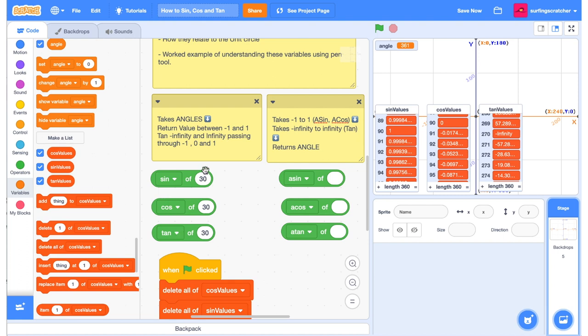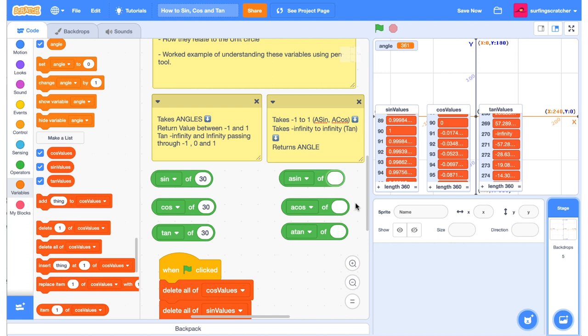So if the sine, cos, and tan functions take an angle and return a value between negative 1 and 1 for the large part—the sine and cos at least—then these inverse functions, they just do the opposite. So we click on this function here, we get 0.5, which is the return value of sine of 30. So if we input 0.5 into the asin function, we should get an angle of 30, and we do.